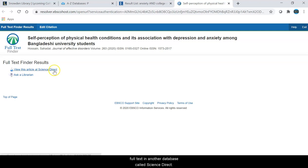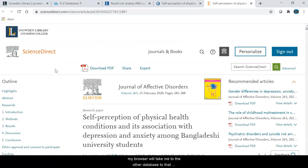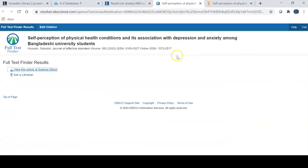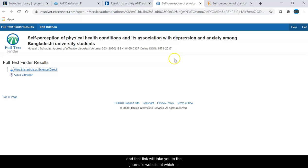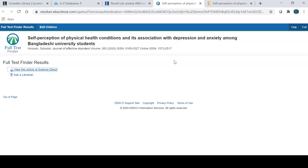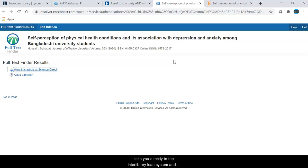For this article I can find the full text in another database called ScienceDirect, and if I click on this link my browser will take me to that specific article. This page may tell you that it's an open access journal and that link will take you to the journal's website where you'll have to find the specific article, or it may tell you that you need to order the article through interlibrary loan. If you use that link, it will take you directly to the interlibrary loan system, and once you have an account it will fill out the request form for you — all you have to do is log in and click the submit button.